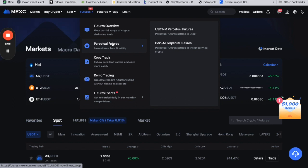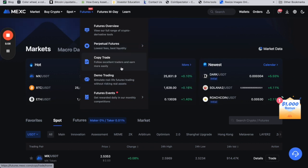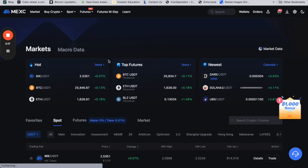You also have the option to do copy trading. You can copy and follow some successful traders. Let's look at the UI.